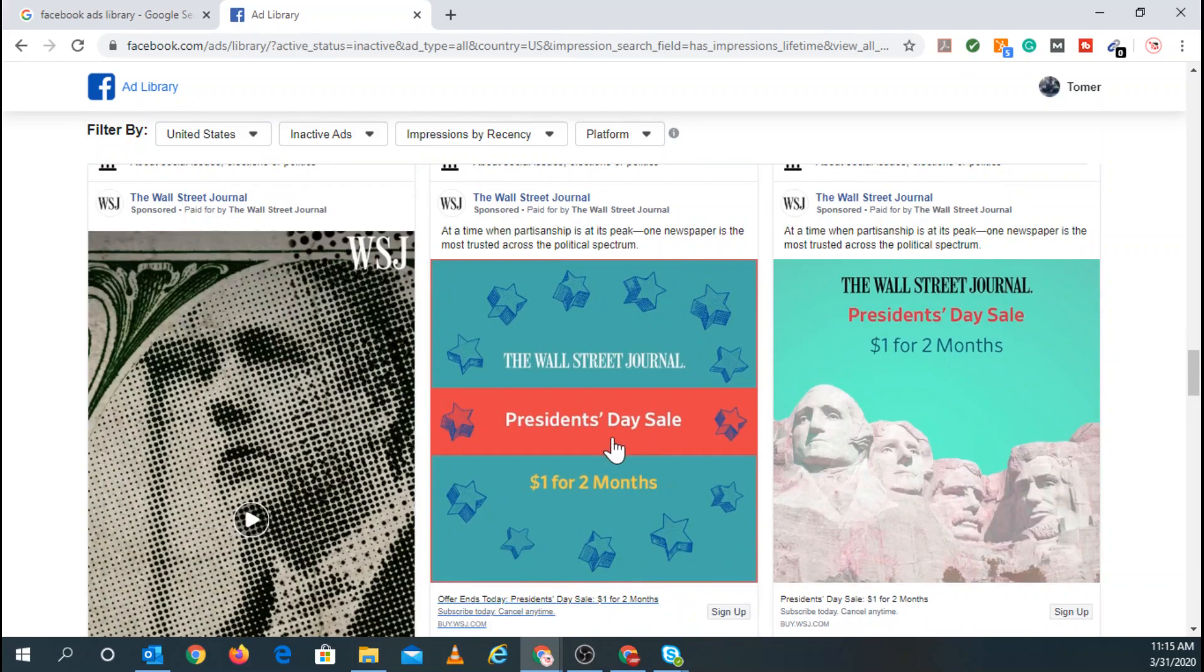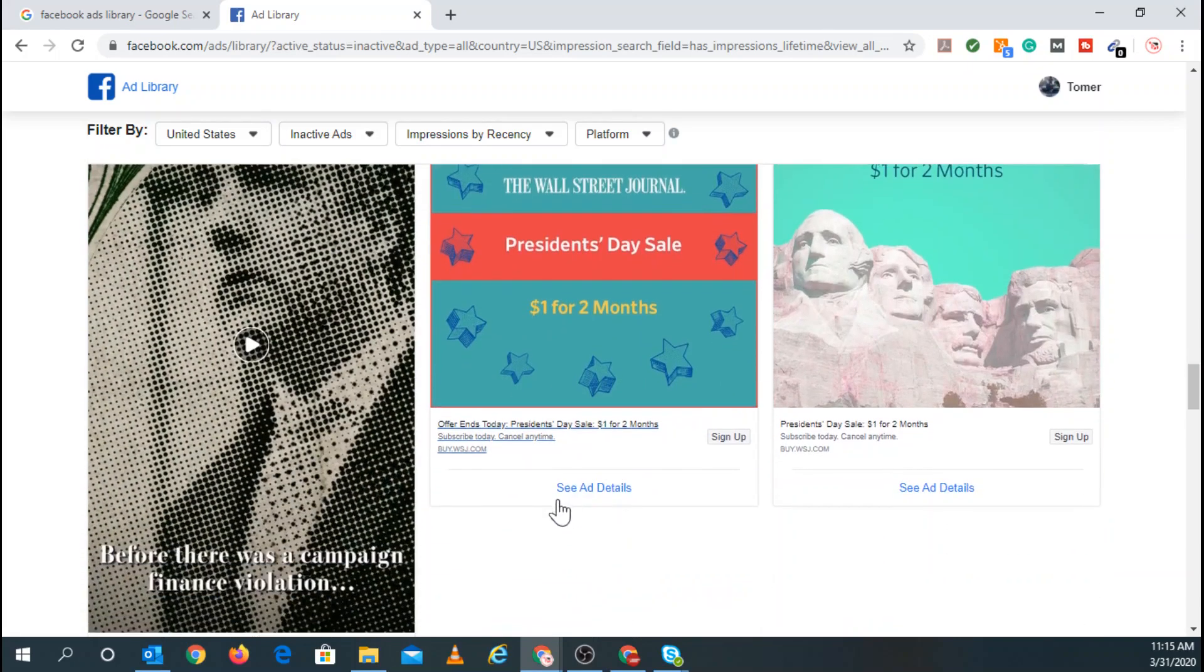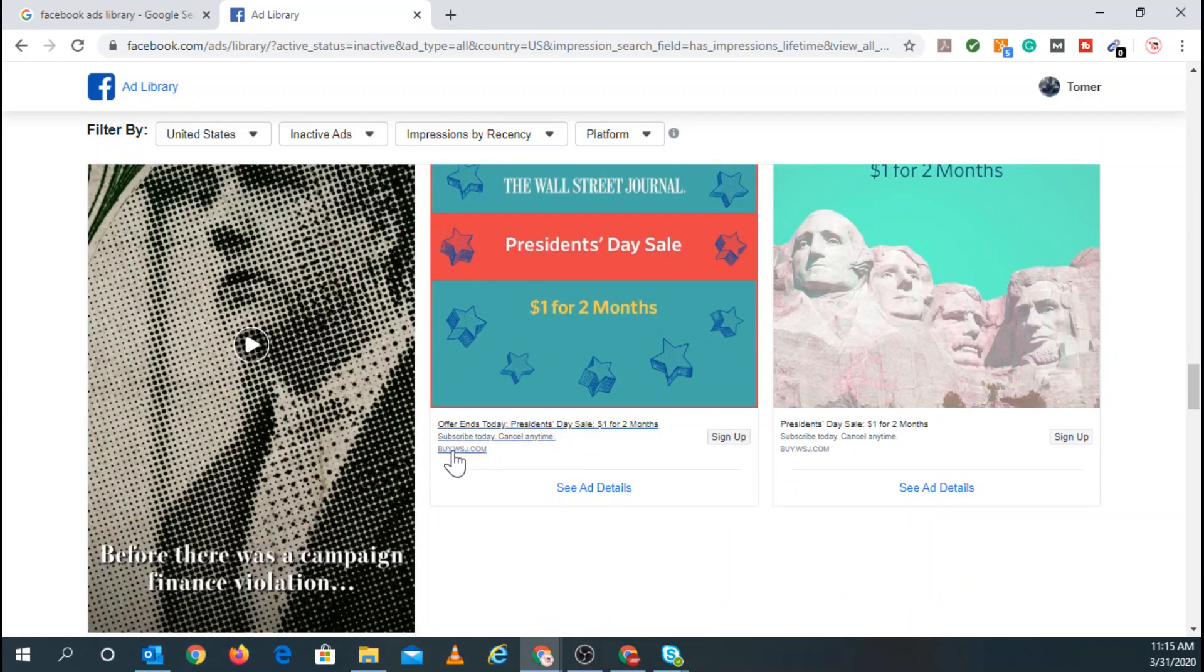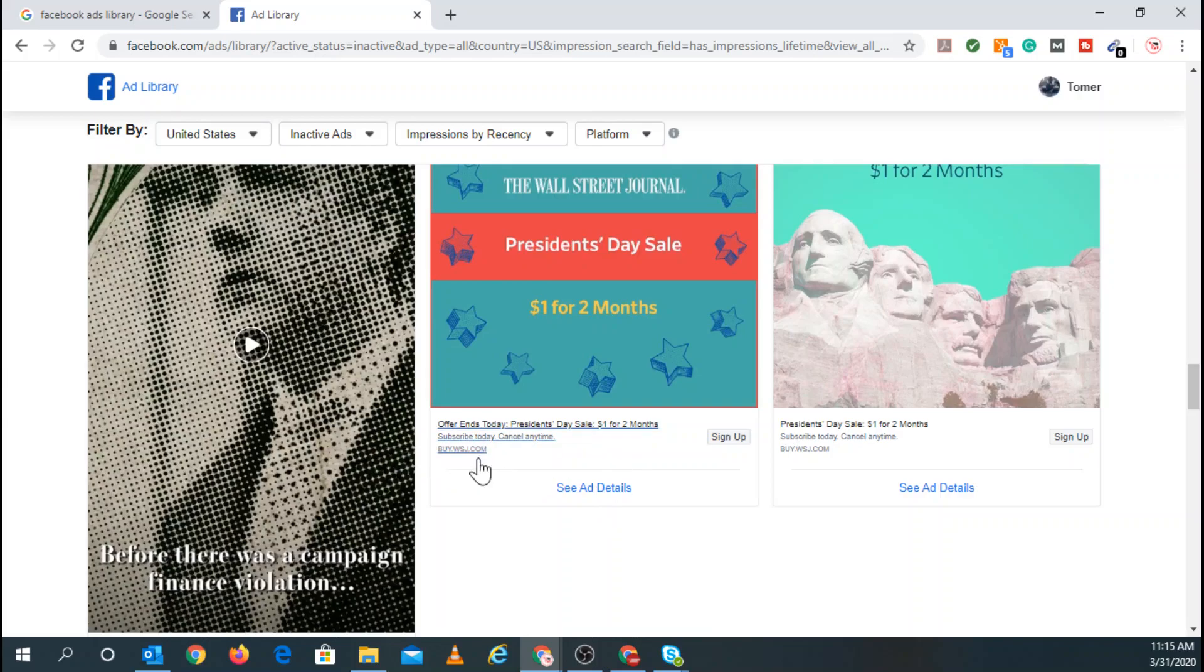And you can keep scrolling and you can find and research on what your competition is currently running. So back here, the President's Day sale, you can see they ran a dollar for two months. And right here. So subscribe today, cancel anytime, offer ends today. And you can see where the link, buy.wallstreetjournal.com.